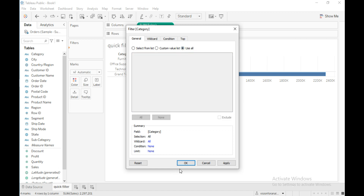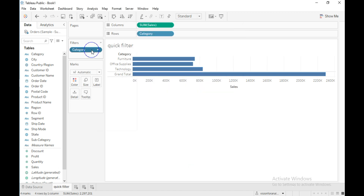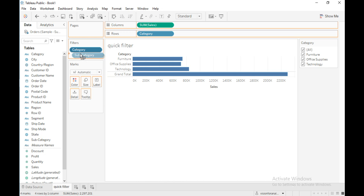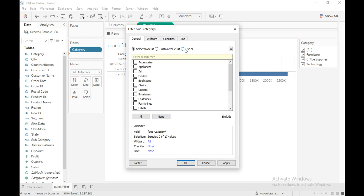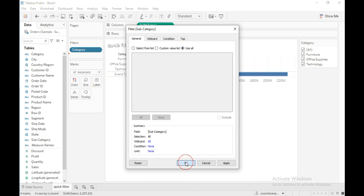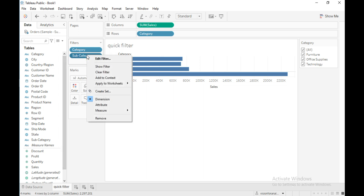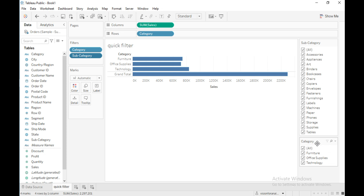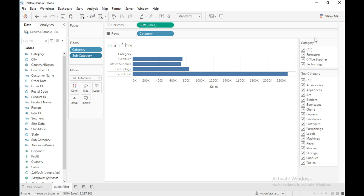Select 'Use All' and click OK, then right-click on this field and click 'Show Filter'. This is a quick filter for category. Now let me drag subcategory into the filter shelf, select 'Use All', click OK, right-click on the field, and click 'Show Filter'. I'll keep the category quick filter on top, so now there are two quick filters — for category and subcategory.